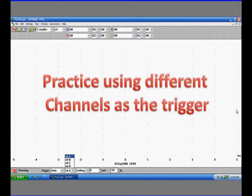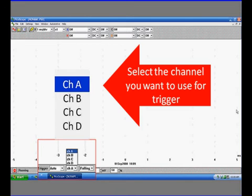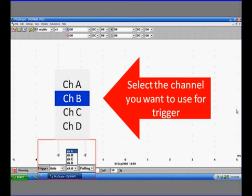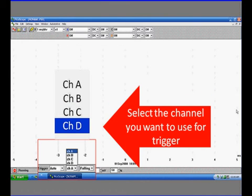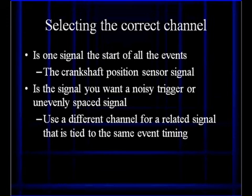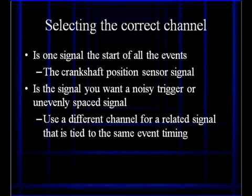Now let's practice using different channels as a trigger. The triggering is determined by what you want to see. If we have a signal on channel A we want to use to trigger, we would select channel A in this pop-up menu, as highlighted here on this Pico. We could choose channel B, or channel C, or D, and if we had one of the ATF scopes we could go through all eight channels. Why do we select a particular channel? We want the one signal at the start of the events, like a crankshaft position signal. But the question is: is the signal you want a noisy trigger or an unevenly spaced signal? If it is, you're going to have trouble triggering on it. Use a different channel for a related signal that is tied to the same event timing.